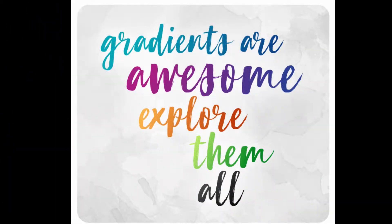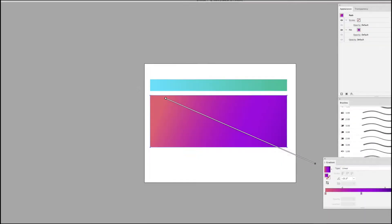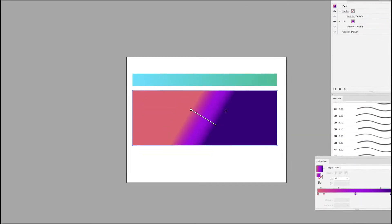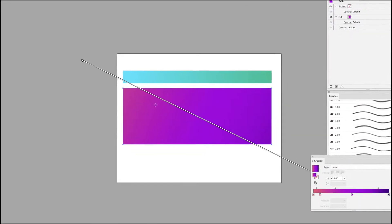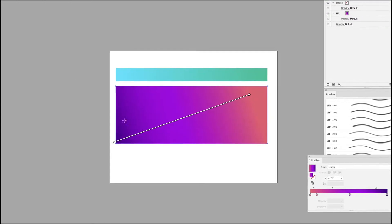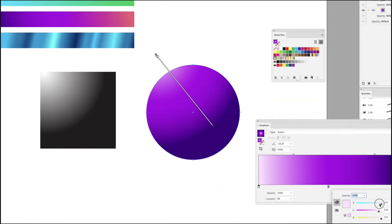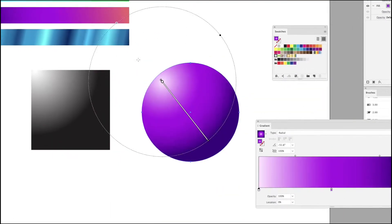Gradients are awesome. Gradients are the slow transition from one color to another. You can even utilize gradients to create a 3D effect by emulating shadows and highlights.